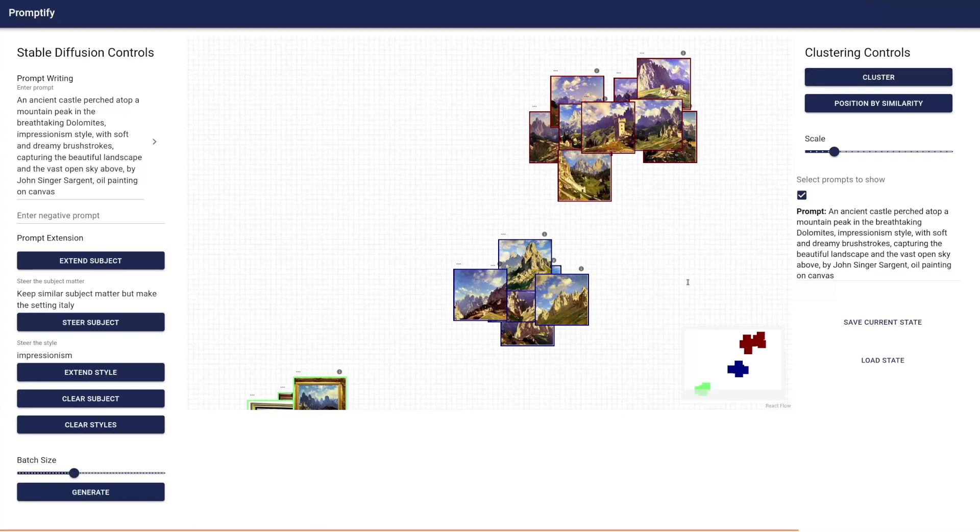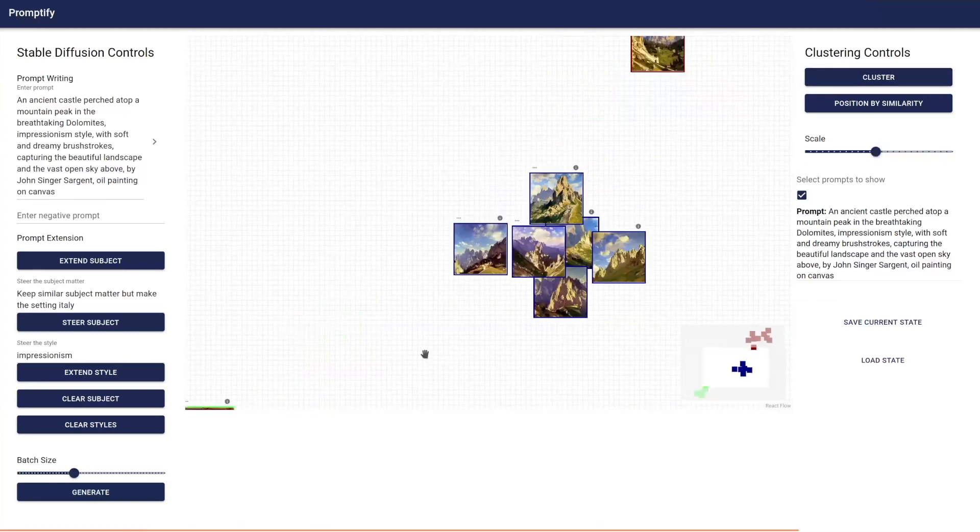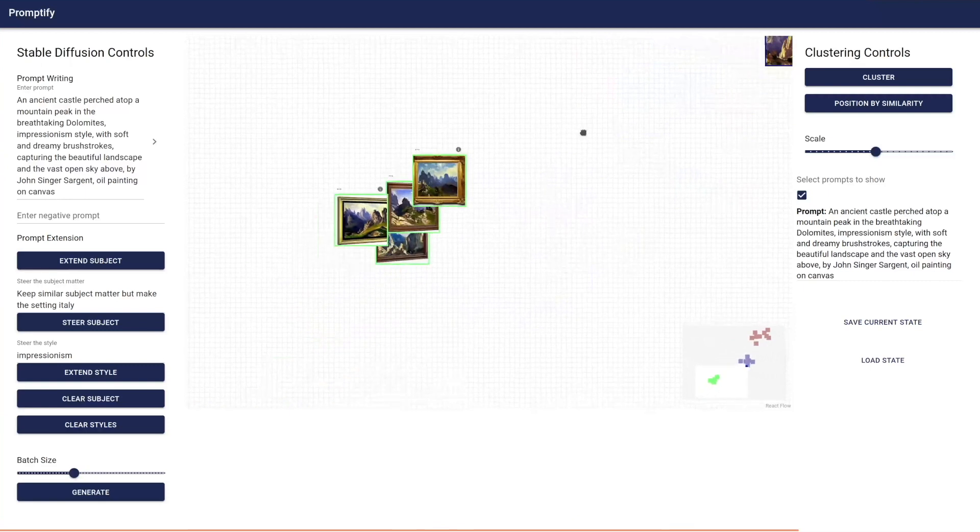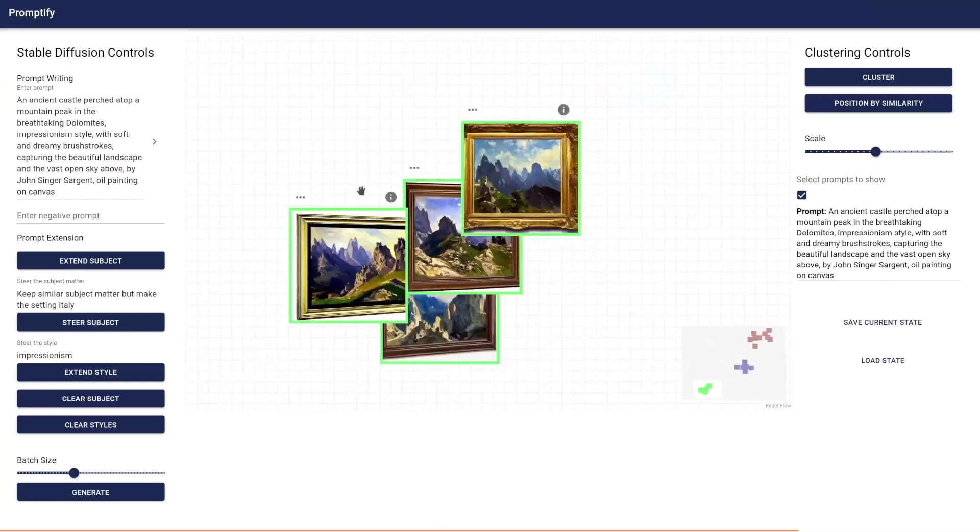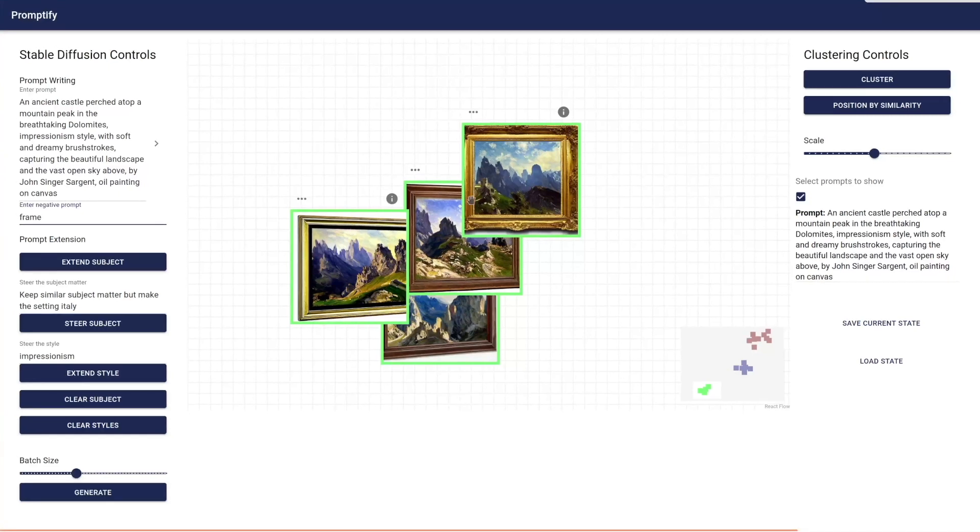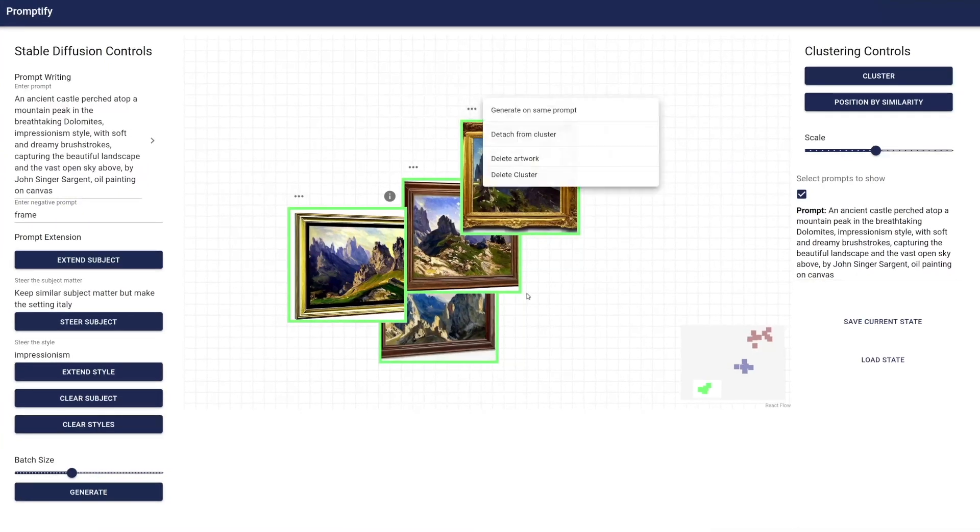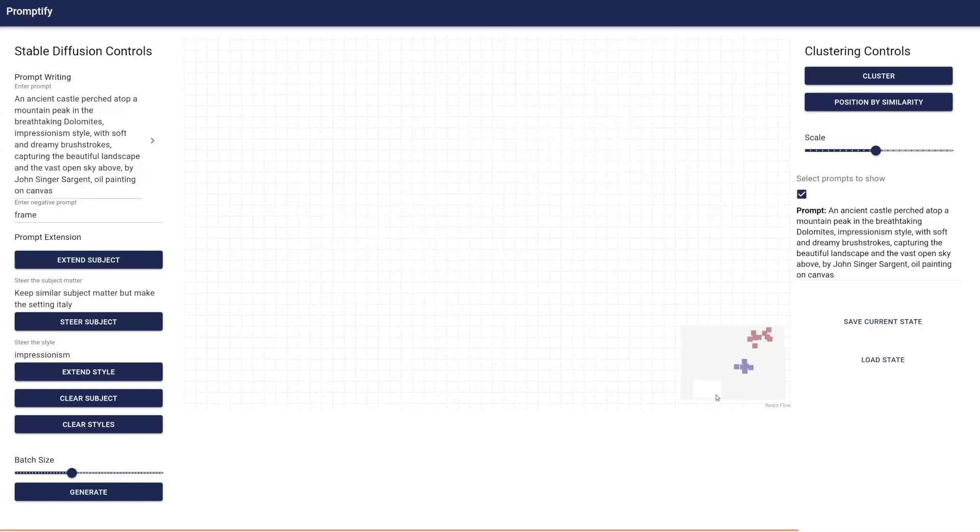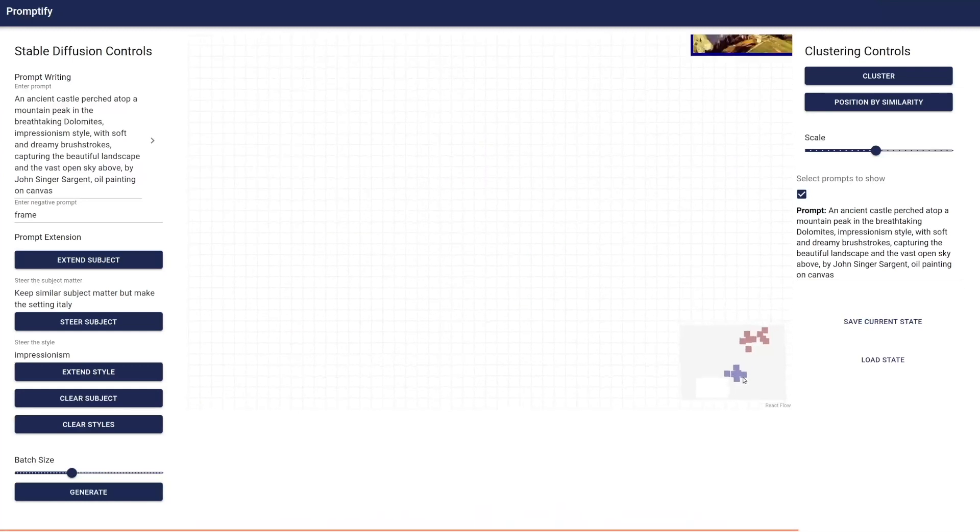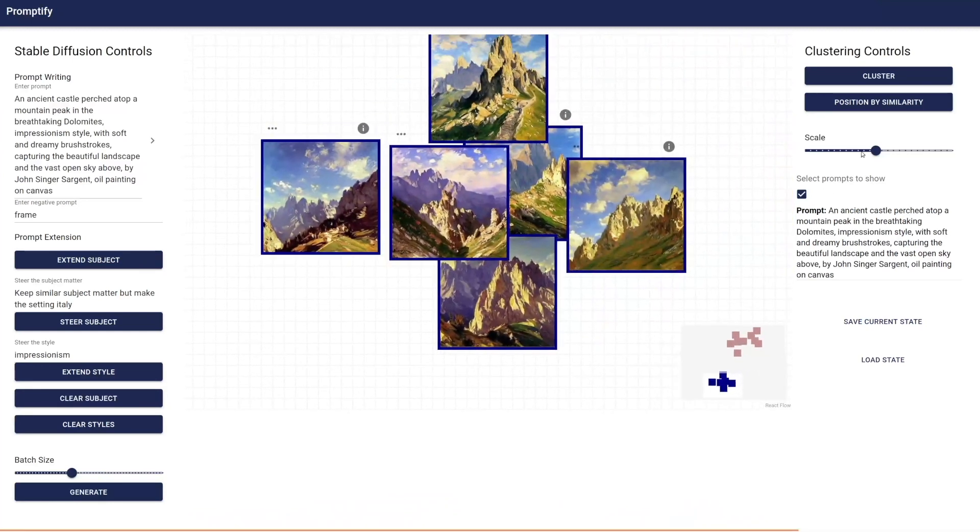With this feature, it is easy to highlight thematic elements that are common to images and clusters, helping users comprehend the text-to-image model's interpretation of their prompt. To manage the visualization, they can use the scale slider at the top right of the screen to spread images out. Users can also zoom, drag and drop images, delete images or clusters, and use the mini-map to navigate the visualization.